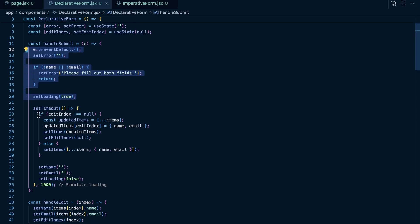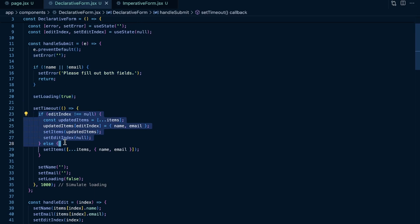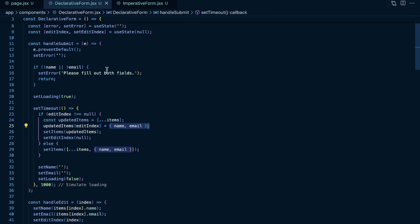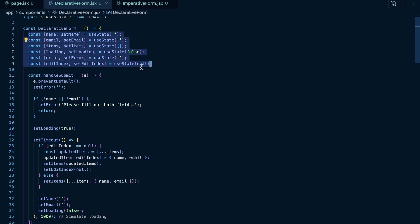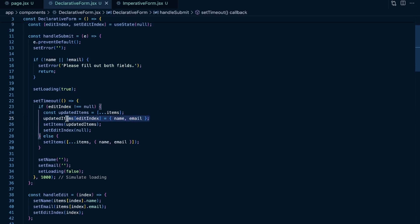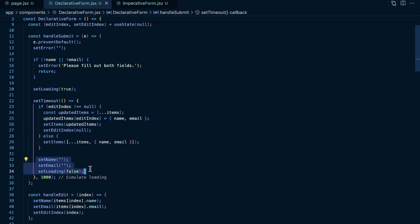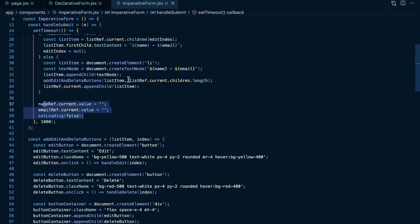In a declarative way, for our handle submit, we check if the name and email are there and show an alert if not. If it's an edit operation, we just create a new array of our previous items — because in React, when setting a new array, you should create a completely new one rather than mutating the current array. We set the updated item at the edit index to the new name and email from state, since we're using React state to manage this. Then we set our items to the updated items and reset our edit index to null. Pretty straightforward.